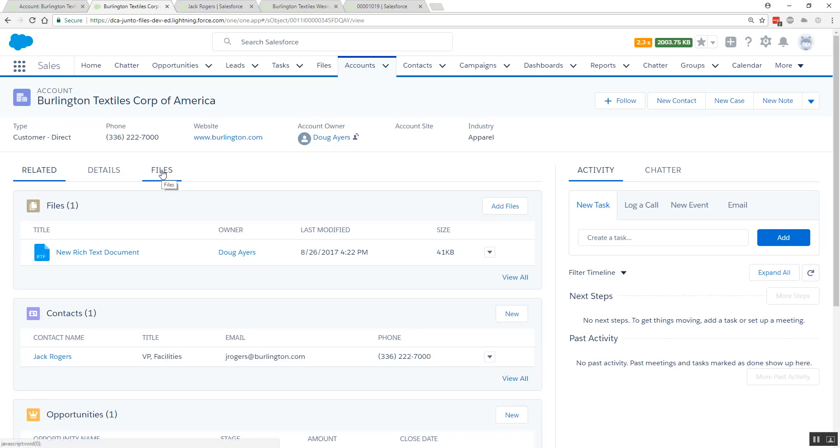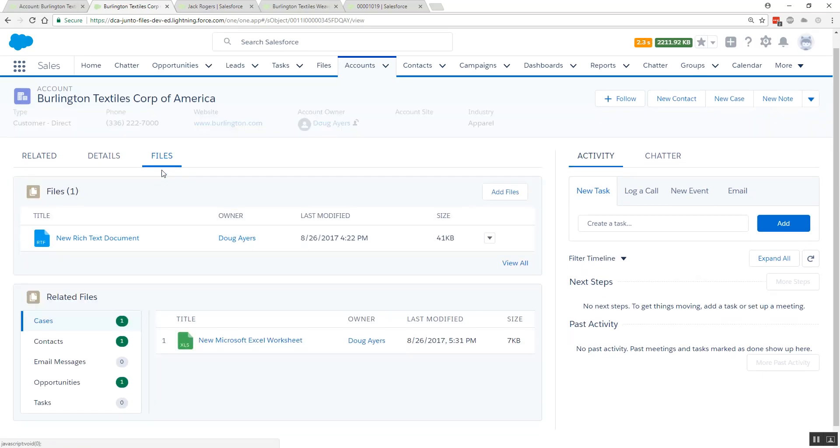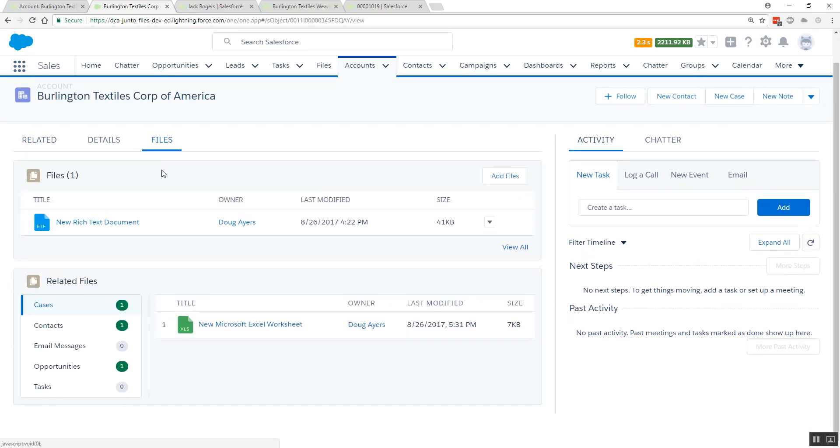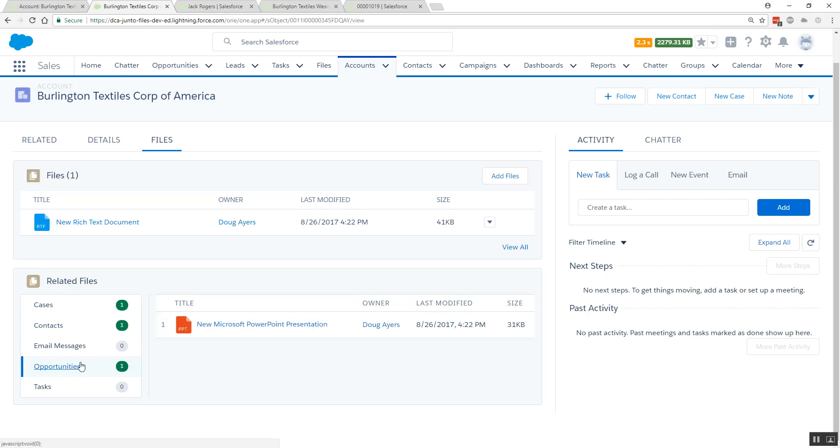We can come over to our Files tab and here on one page we have access to all the files that are shared directly on this record, but also on any of the related records for our contacts and our opportunities. The badge count tells you how many files are uniquely shared among all of those related records.